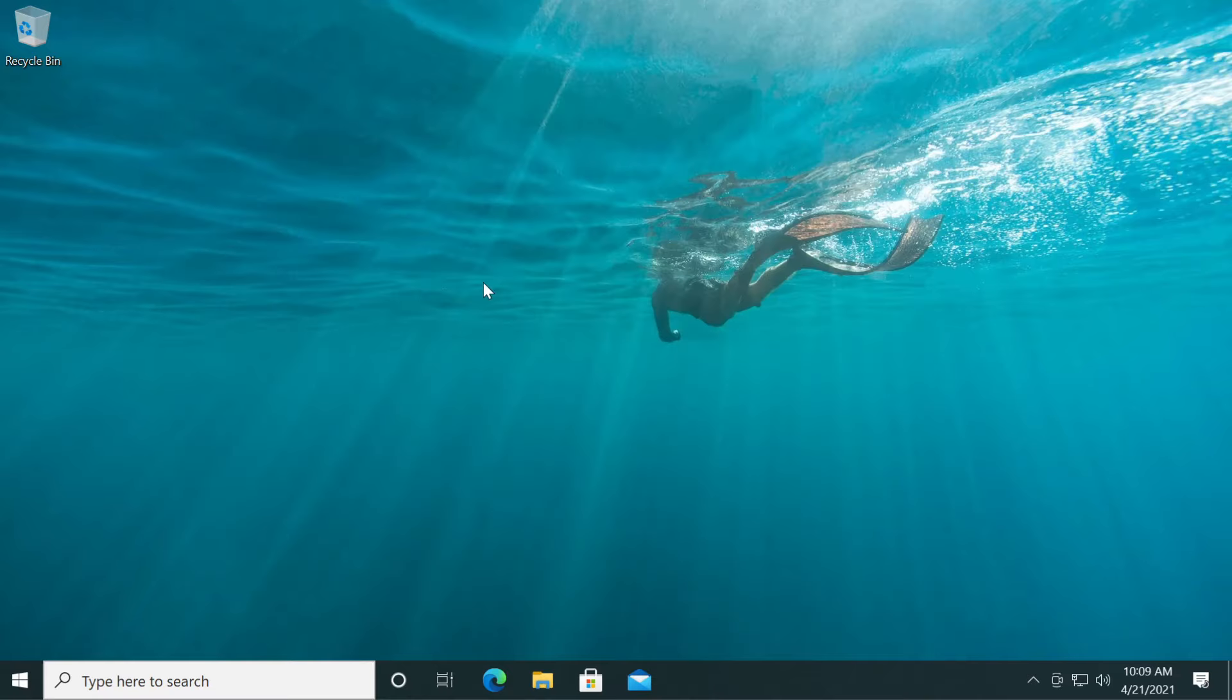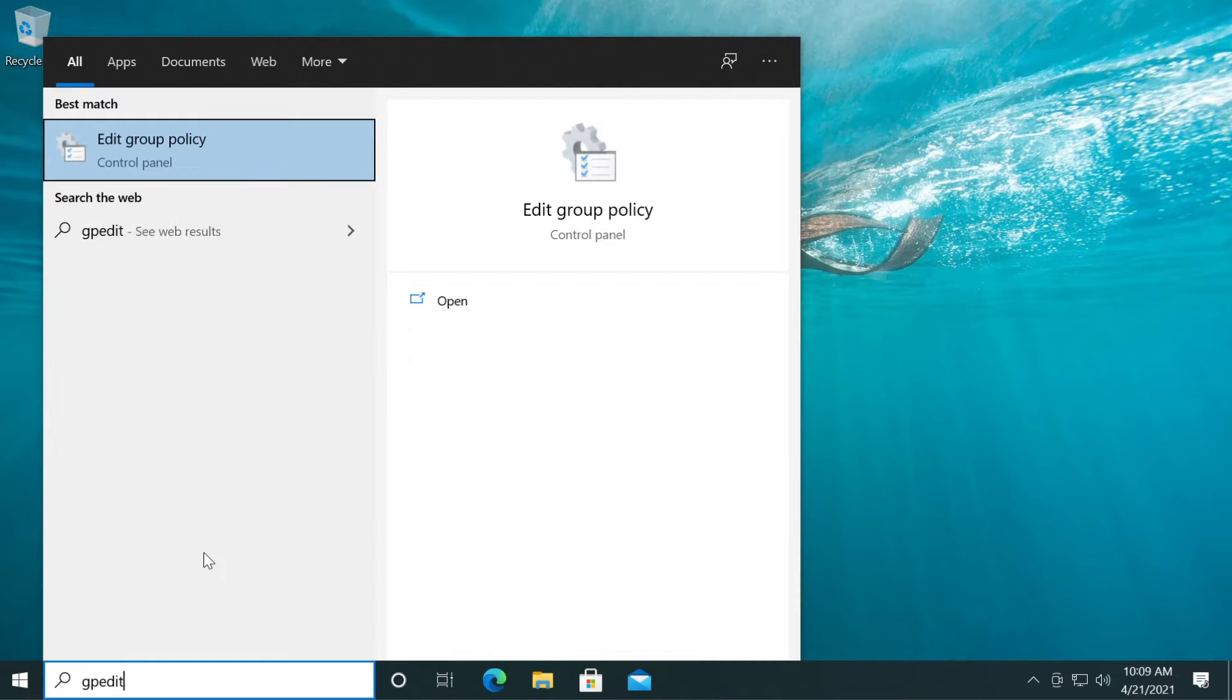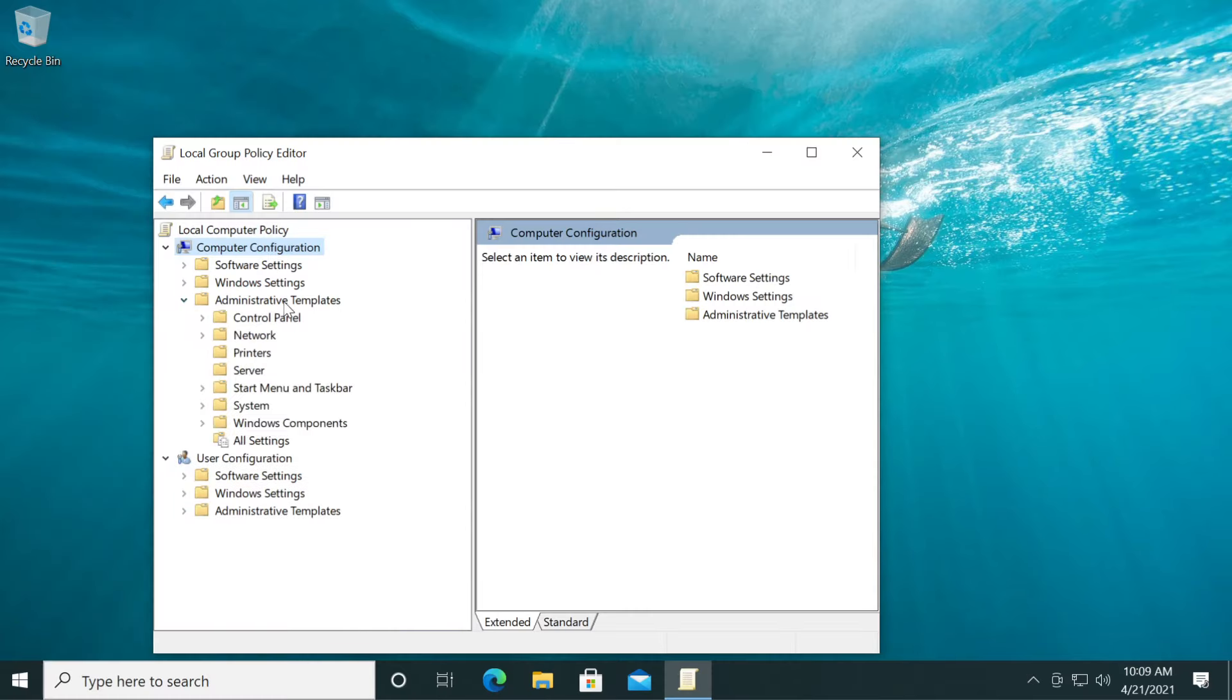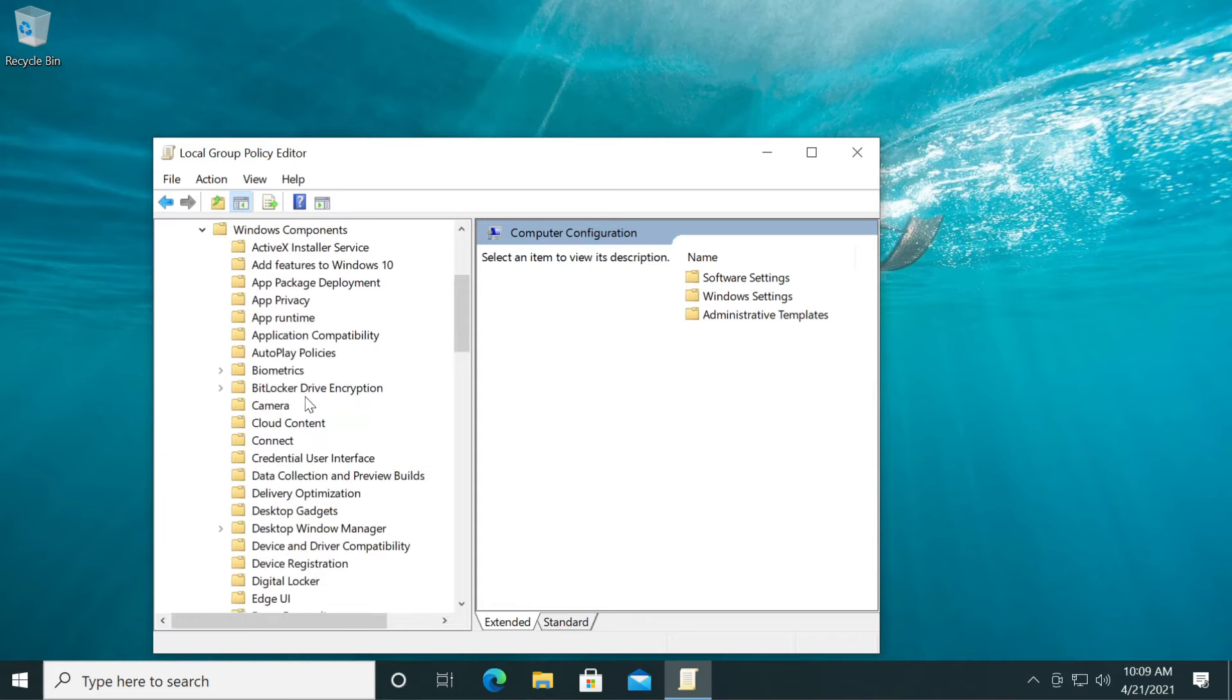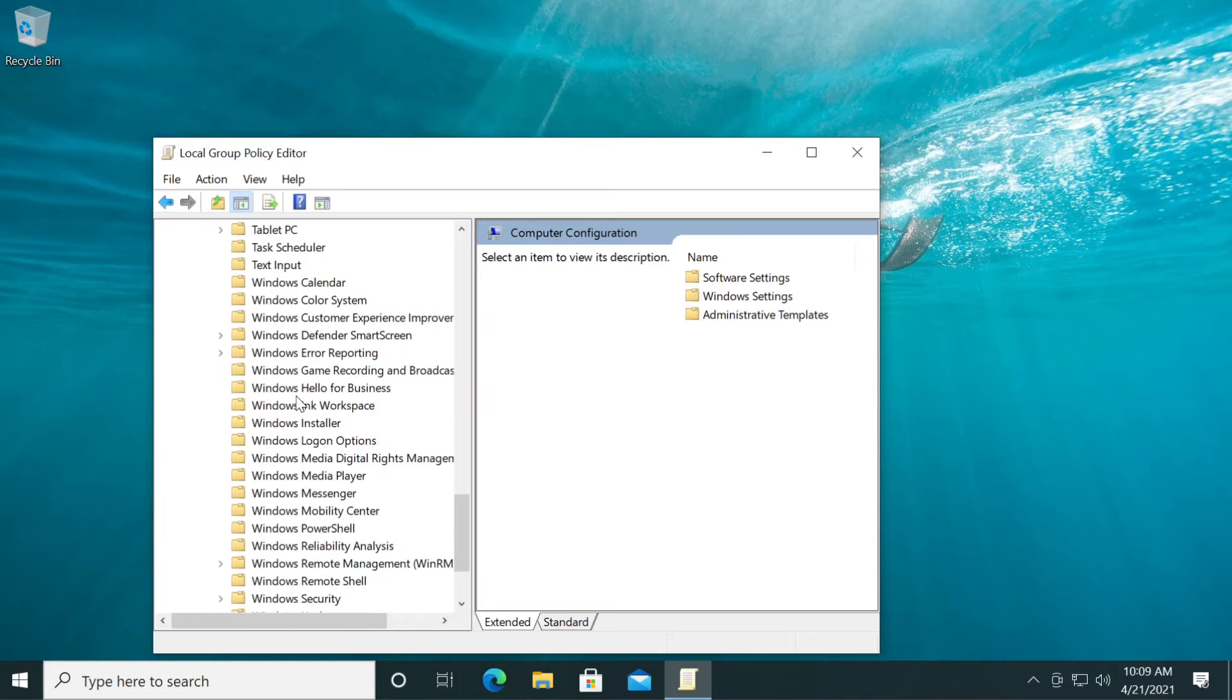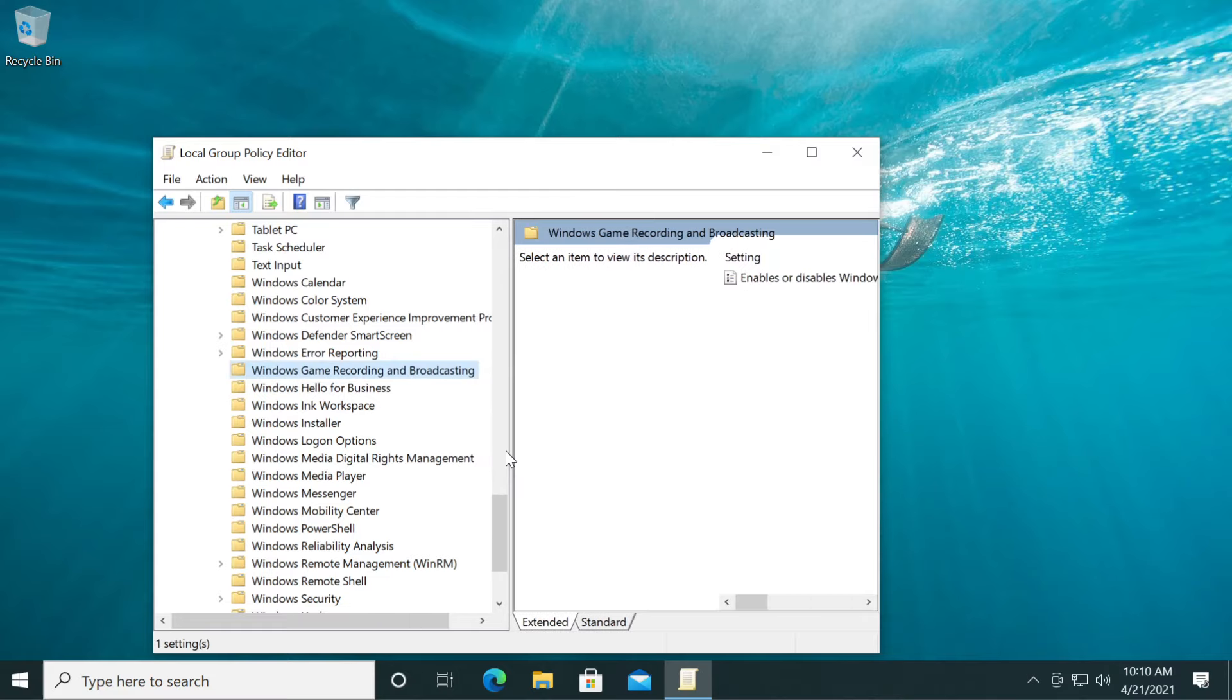Another thing you can try is to open the search box and type in GPEDIT. Click on Edit Group Policy. Under Computer Configuration, expand Administrative Templates, then Windows Components, then go down to Windows Game Recording and Broadcasting. Click on it.